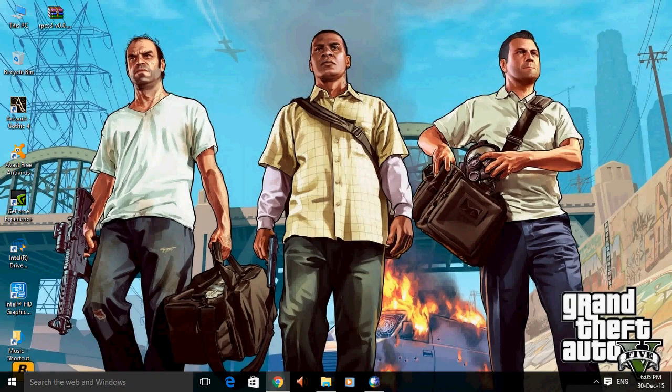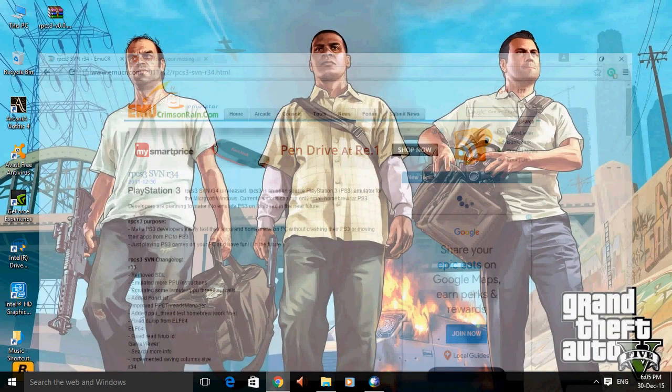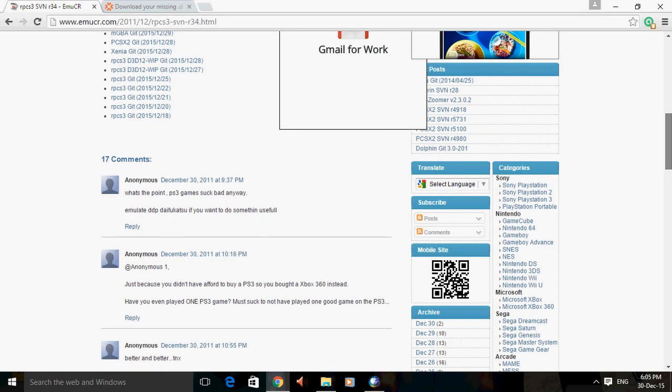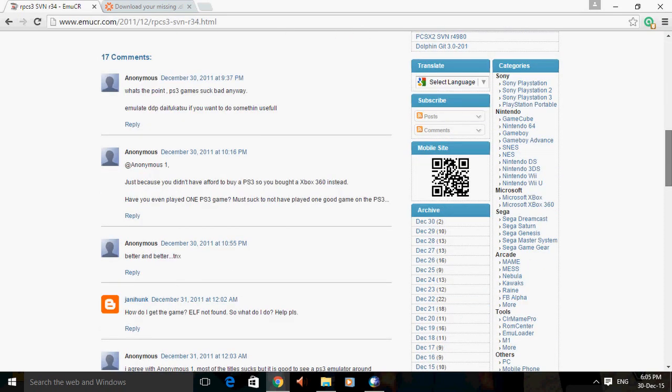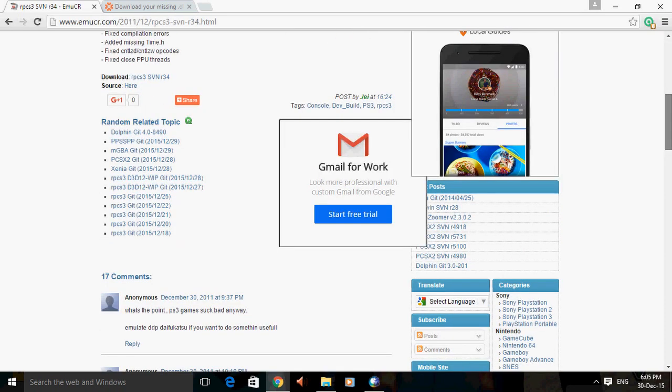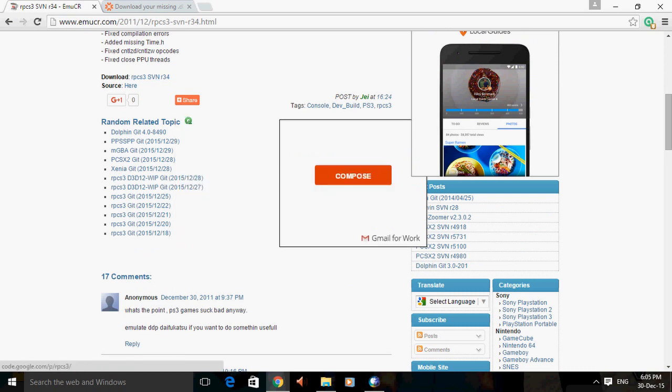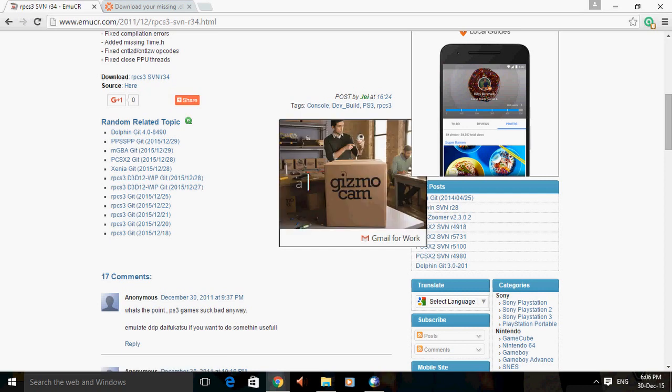So we have to download it from the network. You can download it from this link right here. You can scroll down, you can see download. You can download it from this site, the link in the description you can follow that.